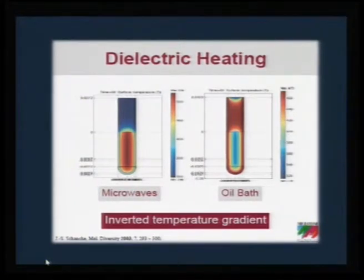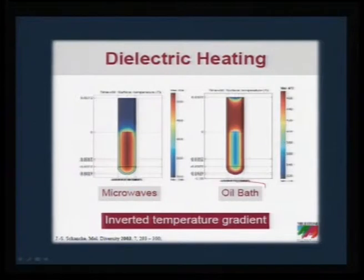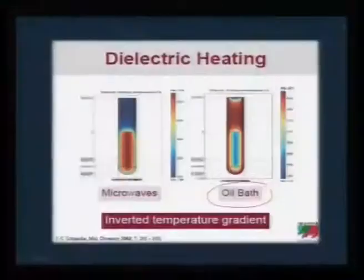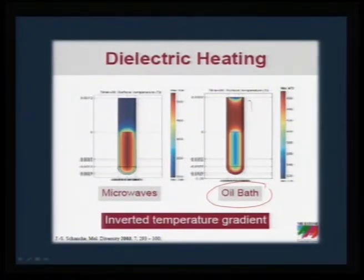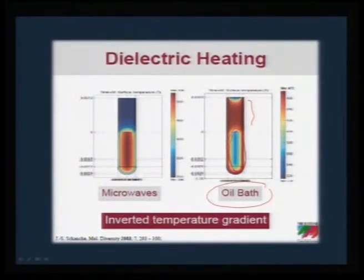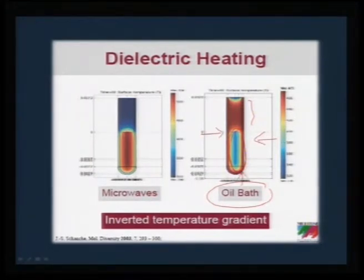Dielectric heating brings about a drastic change compared to conventional heating. In organic synthesis, reactions are typically conducted in oil baths or sulphuric acid baths up to 350 degrees centigrade. In conventional heating, the temperature gradient is maximum in a certain region and you do not see volumetric heating in a conventional oil bath or electro heating furnace — heating comes from all sides producing a clear temperature gradient, so volumetric heating cannot be achieved.